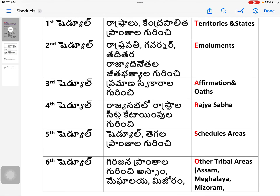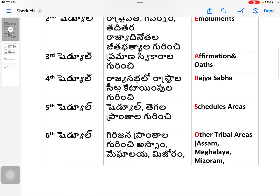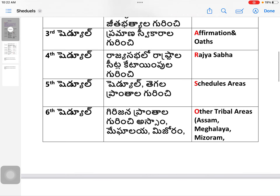Third Schedule — A is Affirmations and Oaths (Pramanasvikaralu). Fourth Schedule — R is Rajya Sabha: allocation of seats to states in the Rajya Sabha. Fifth Schedule — S is Scheduled Areas: administration and control of Scheduled (Tegala) Areas and tribes.